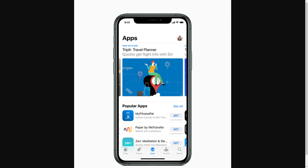Hello and welcome back to another video. Today I'm going to be showing you how you can pay with Apple Pay on the App Store. This is a very quick and simple thing to do, so make sure you watch this video all the way to the end so you don't miss any important steps.